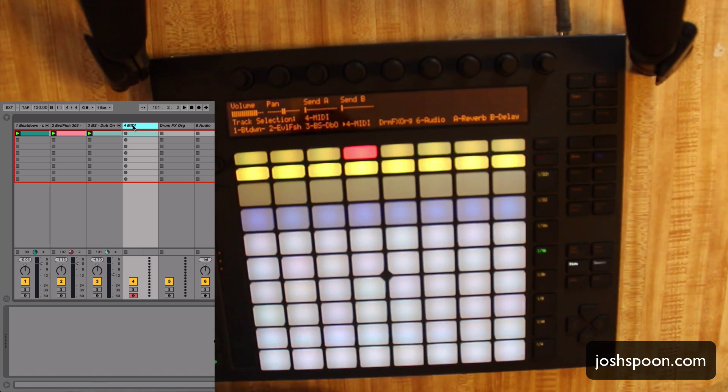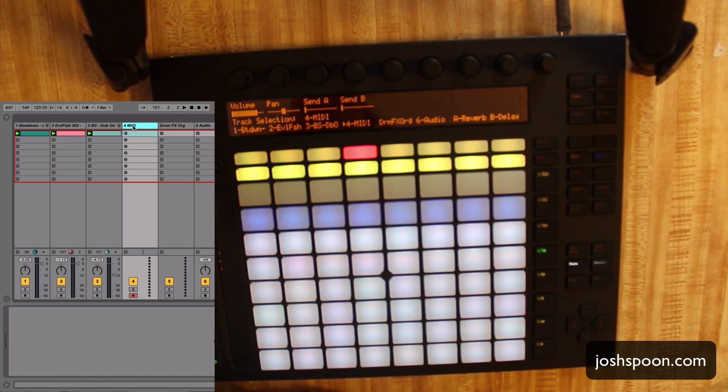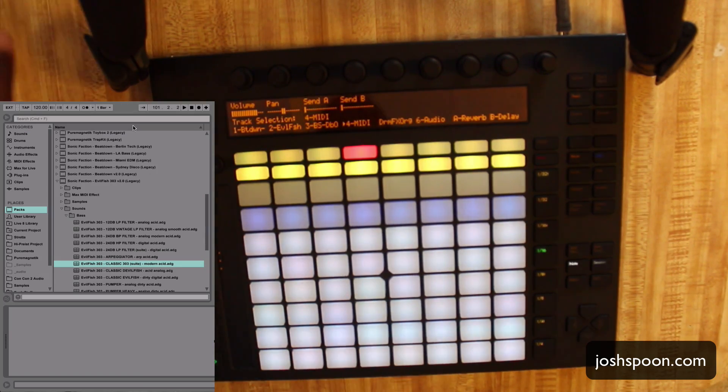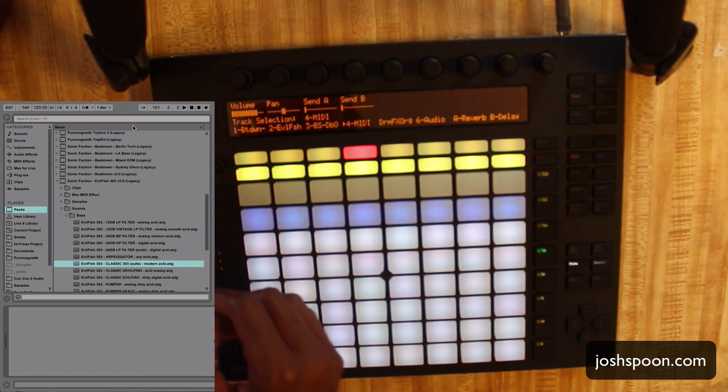I'll show you an idea I had for 30 days of Ableton that I decided not to do for the sake of time, but I'll show you guys right now — a cool thing you could do.